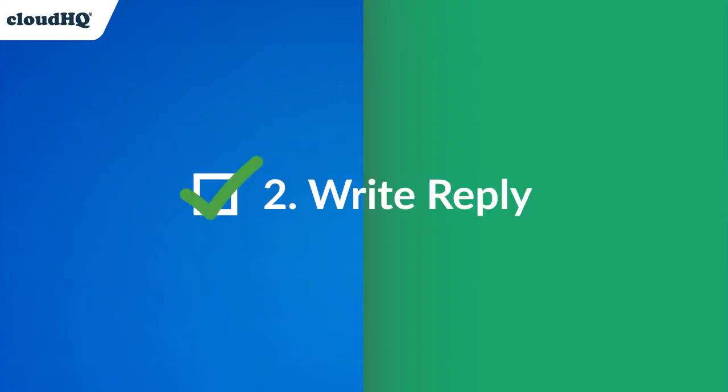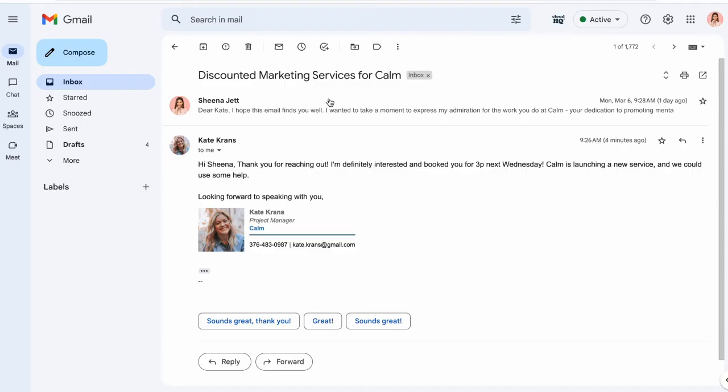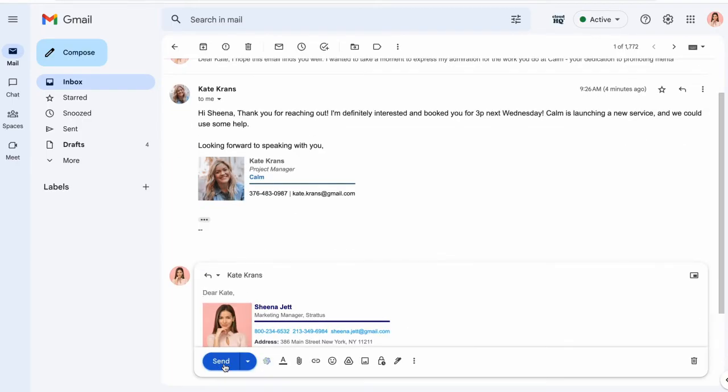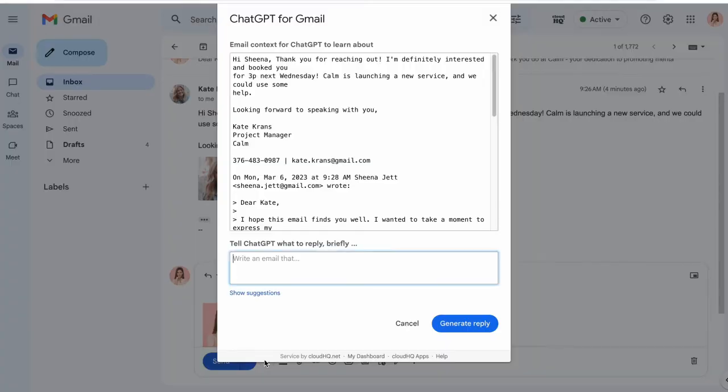This AI email writer is great for quickly replying to emails as well. Just open up an email you need to respond to, click the Gmail smart reply button, and enter your instructions.